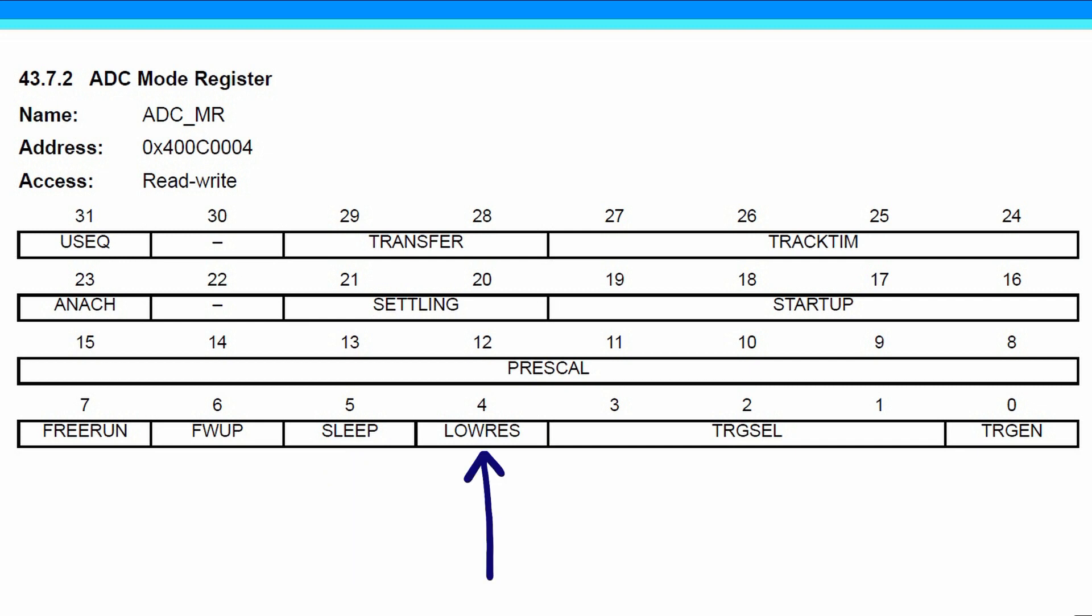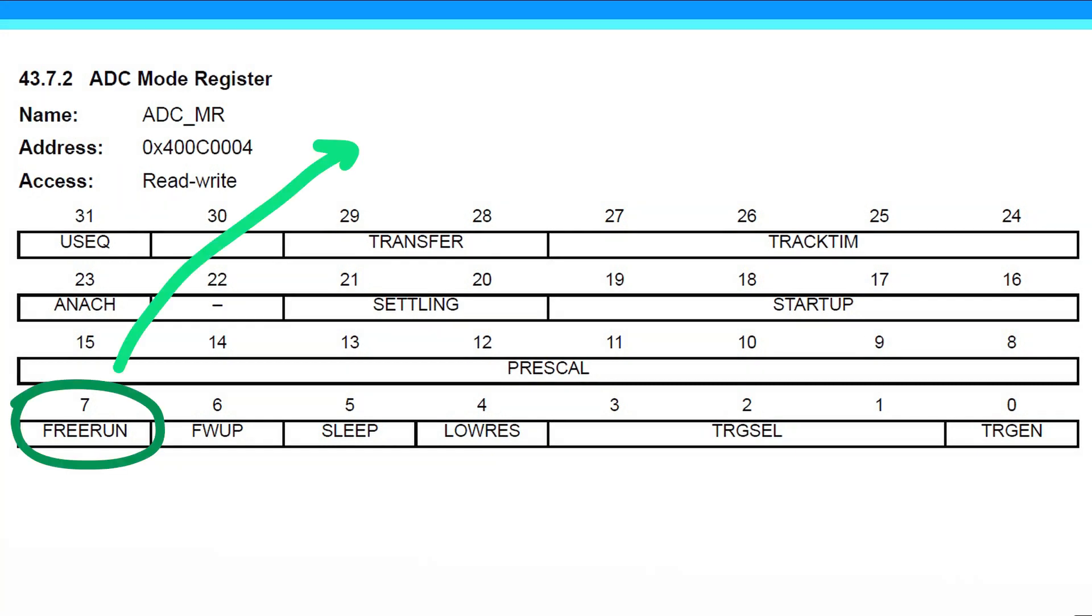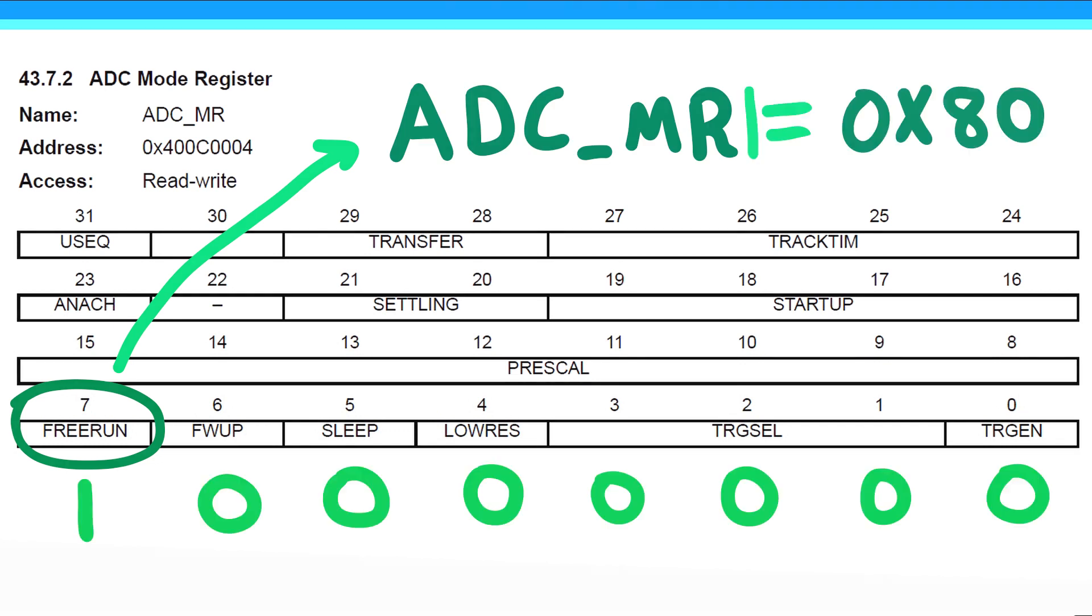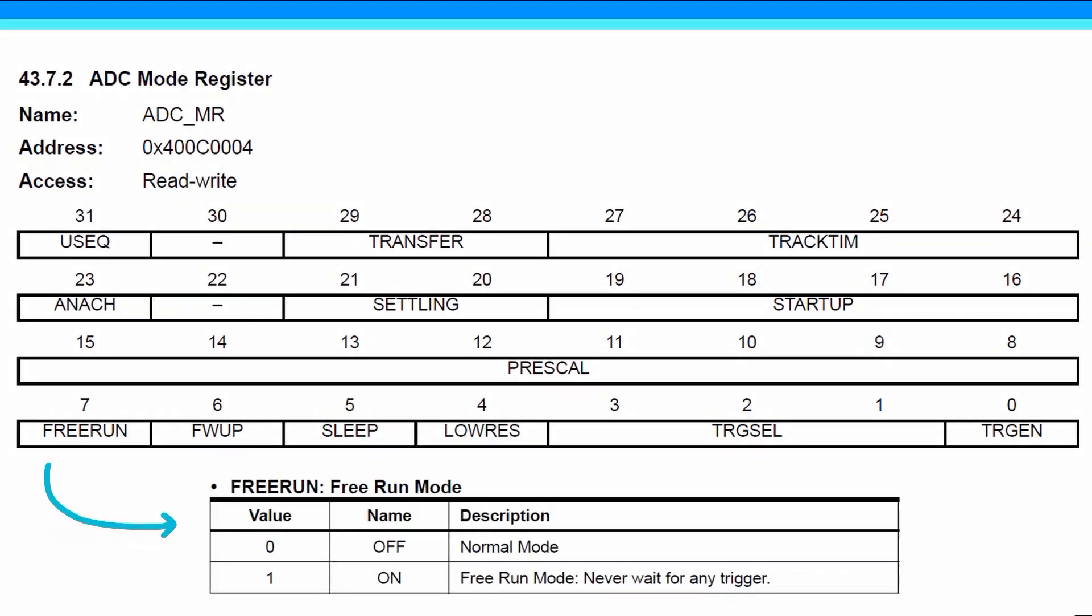In our case, we're just looking to set the free run value. This is how the 80 translates to each bit in this register. There are also subtables that tell us what we're actually setting when we're assigning the register different values. So for the free running mode, 0 is off, which means that the ADC is in normal mode. When we set free run to 1, we're turning it on, and in free running mode, we do not wait for any trigger.